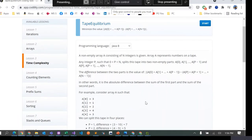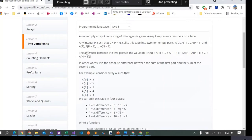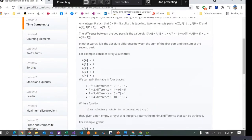Hey everyone, today we are going to solve another problem from Codility called the Tape Equilibrium problem. In summary, what this problem is about is we are given an integer array which is a non-empty array. Given this example, these are the elements of the array, and basically what we have to do is at each point find the difference between the first part of the array and the second part.